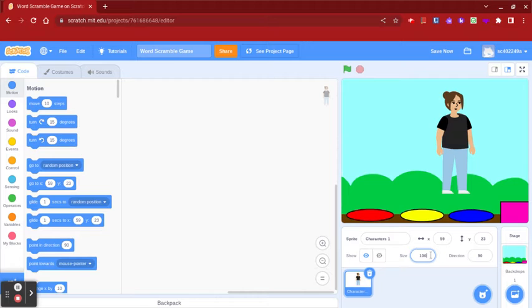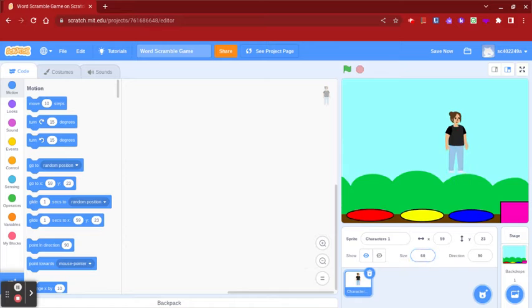Right before you start coding, you're going to want to change the size of your character so it fits the screen like you want. I'm going to change the size to 60. Now you can start coding.